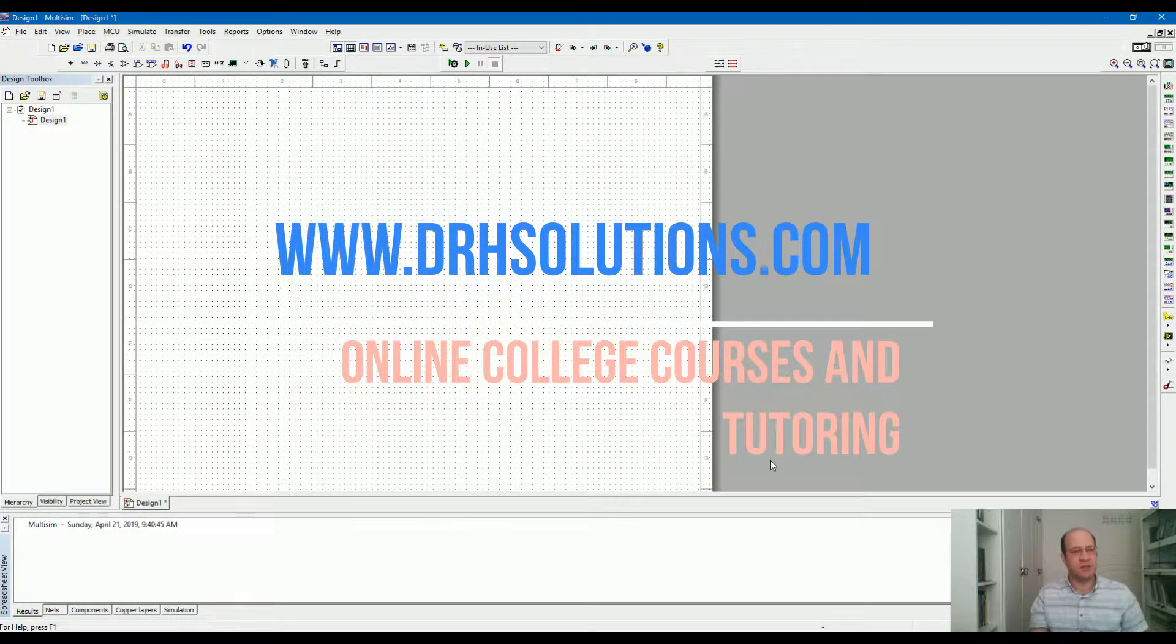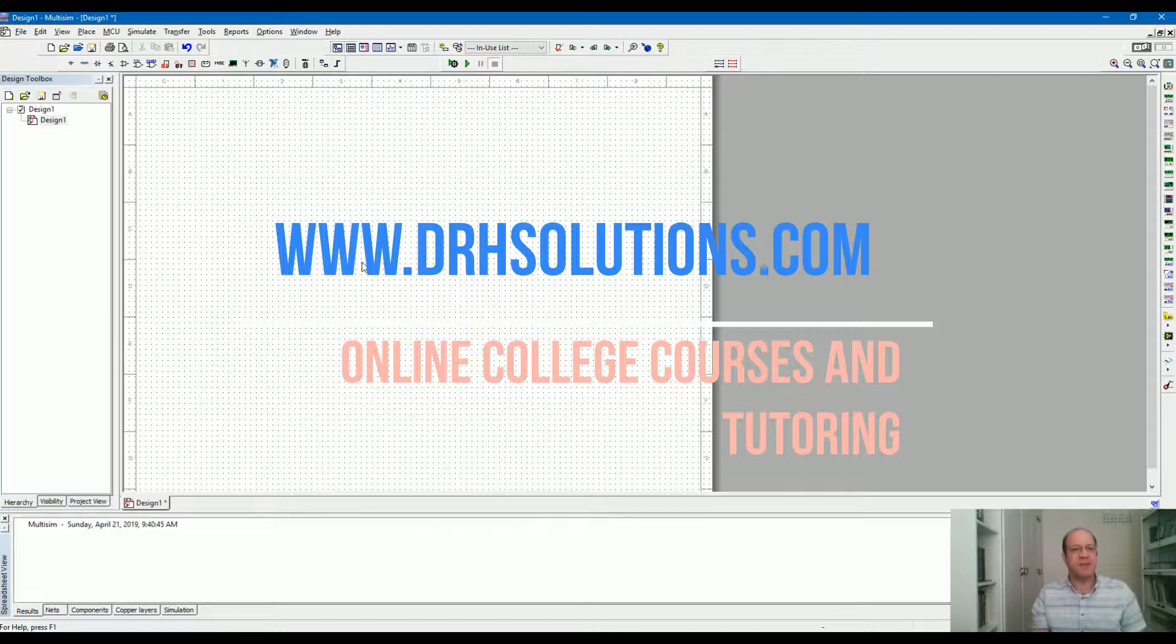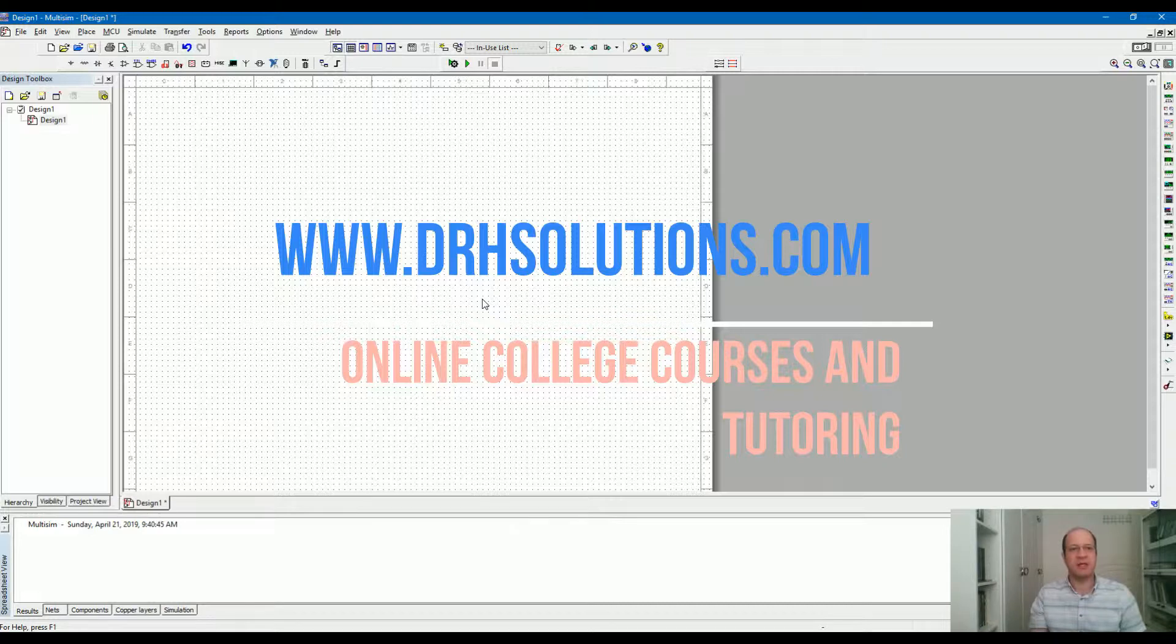This is Ali Reza from DrEdgeSolutions.com and in this video I'm going to explain some basic component measurement in Multisim. I'm going to explain how to draw a circuit and do simulations using Multisim.